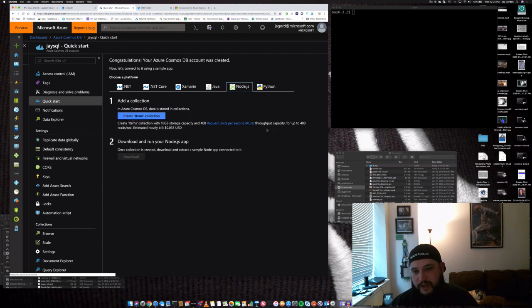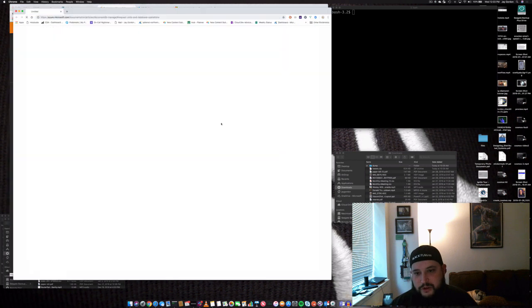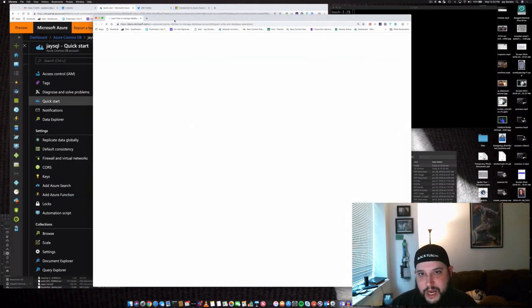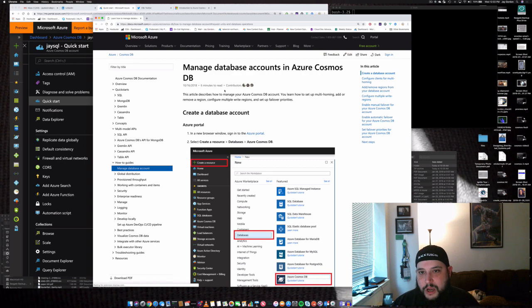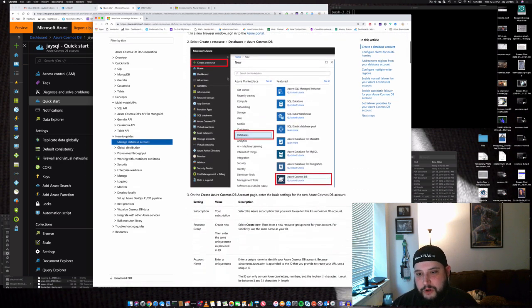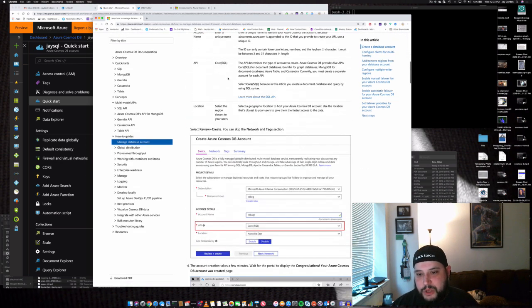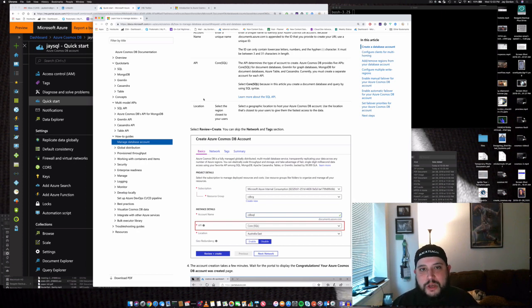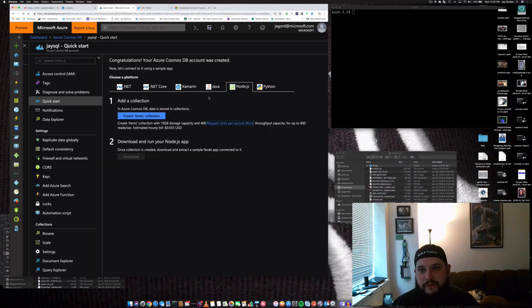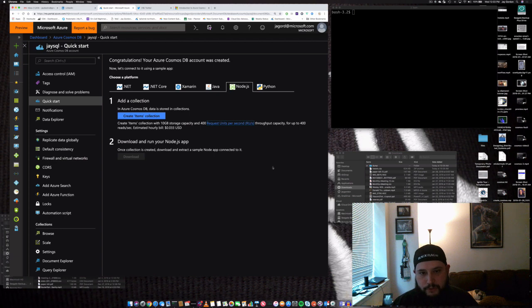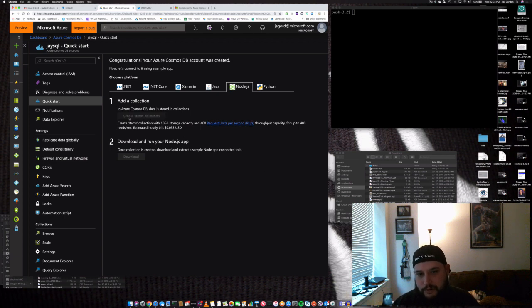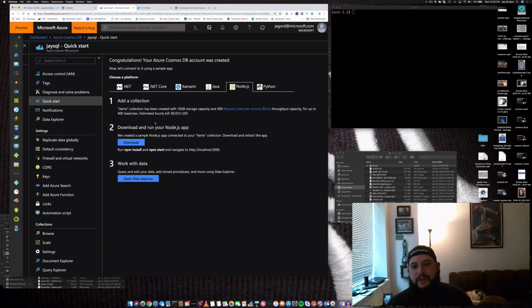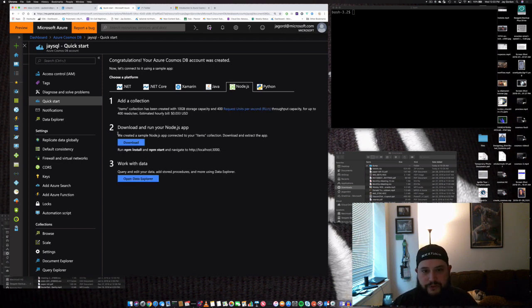And we can see we've got our costs. And if you're interested in RU costs, I really recommend you take a look at RUs. We can understand how much throughput is going to be used. I will put the link to the RU information in the video description below. So, let's create our items collection. Only should take a second.